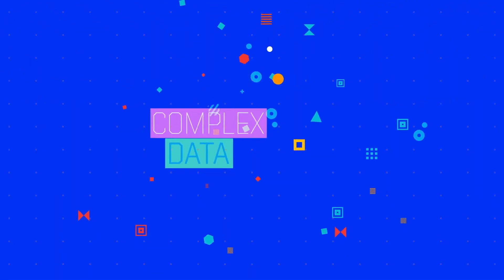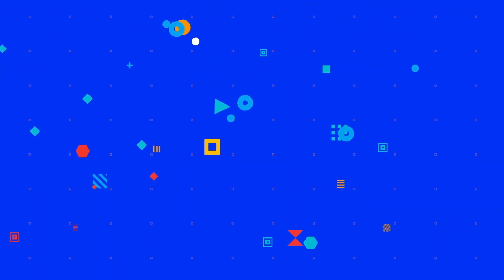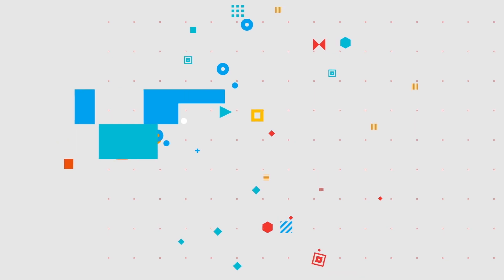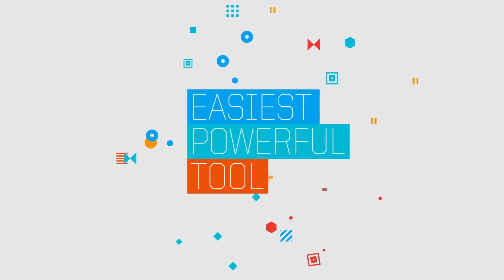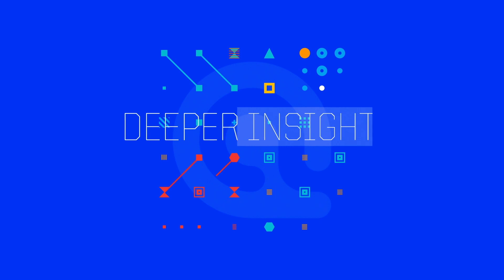In a world of complex data, Atlas TI is the easiest and most powerful tool for researchers to make sense of their data and gain a deeper insight.